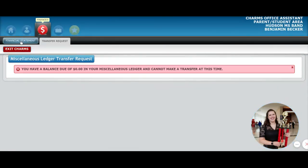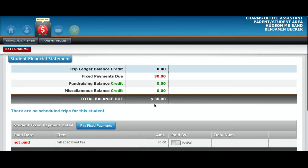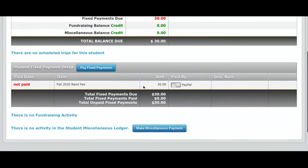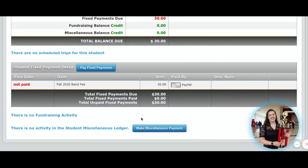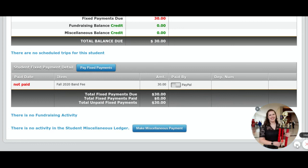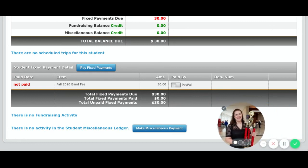You can always check the financial statement up here, and it'll give you more information. As you make payments you'll see lots of stuff there — some of it's really confusing. So if you have any questions, you can send an email to treasurer@hudsonband.org, and our lovely band booster treasurer, Miss Amy Albus, can help answer questions about your band fees. I hope that was helpful — thank you guys so much. Have a good night.